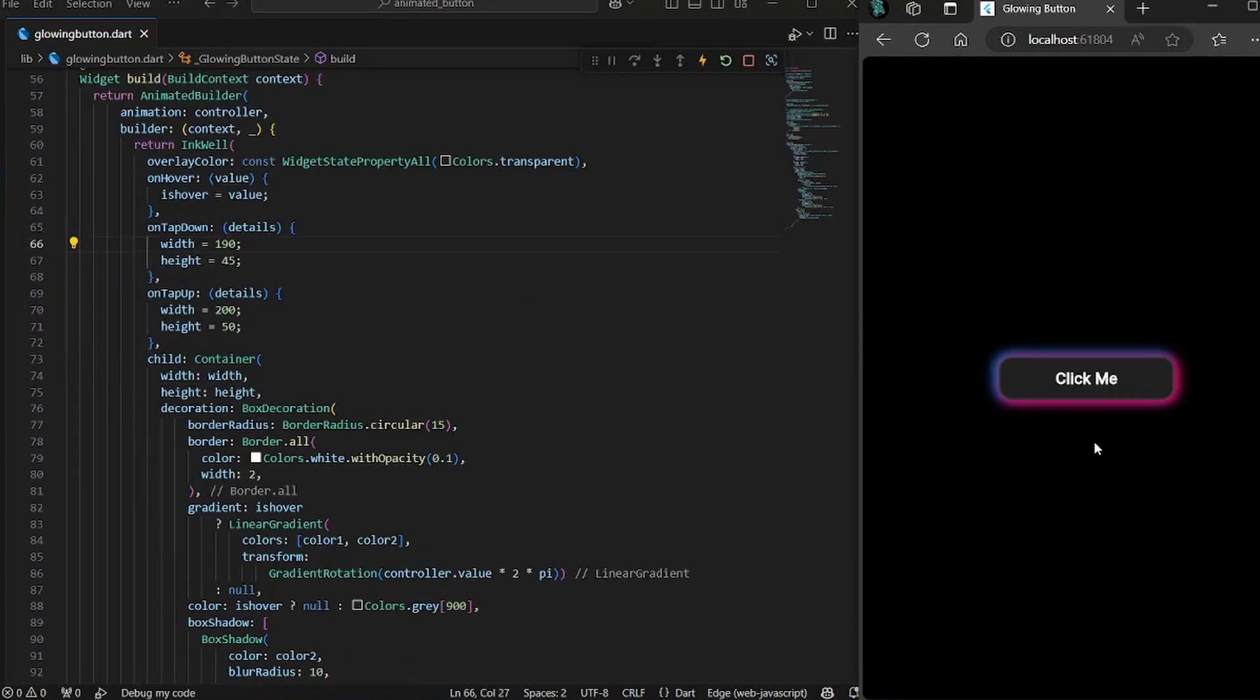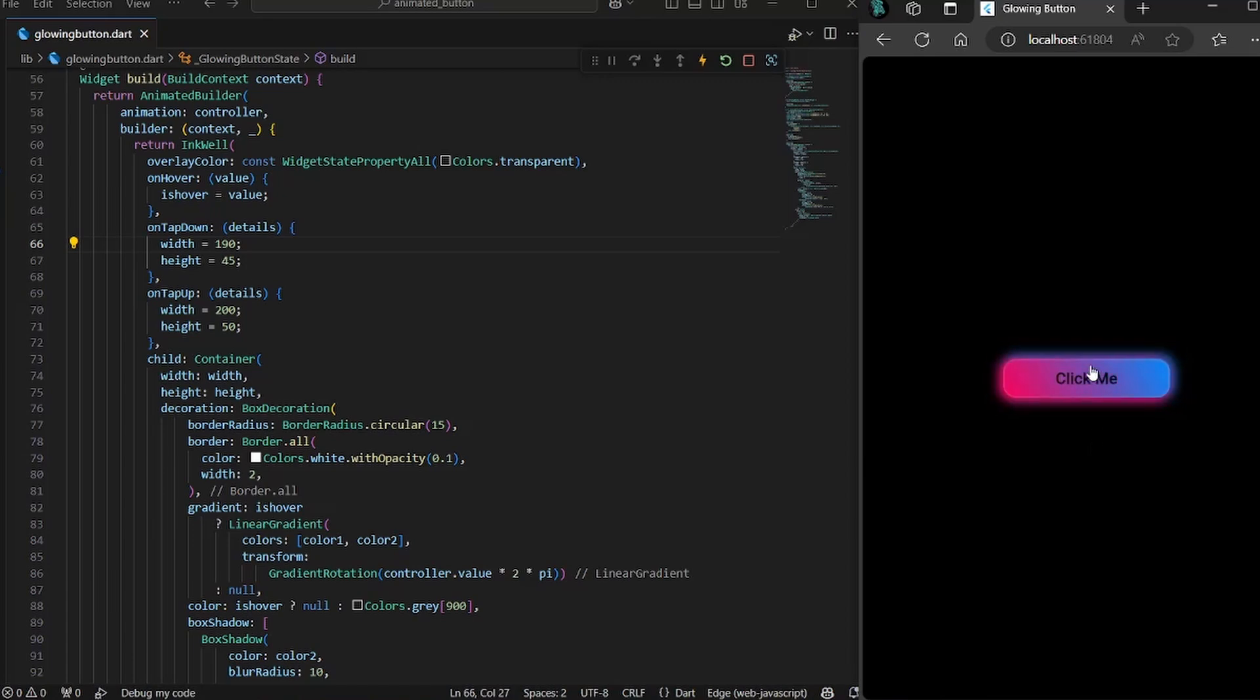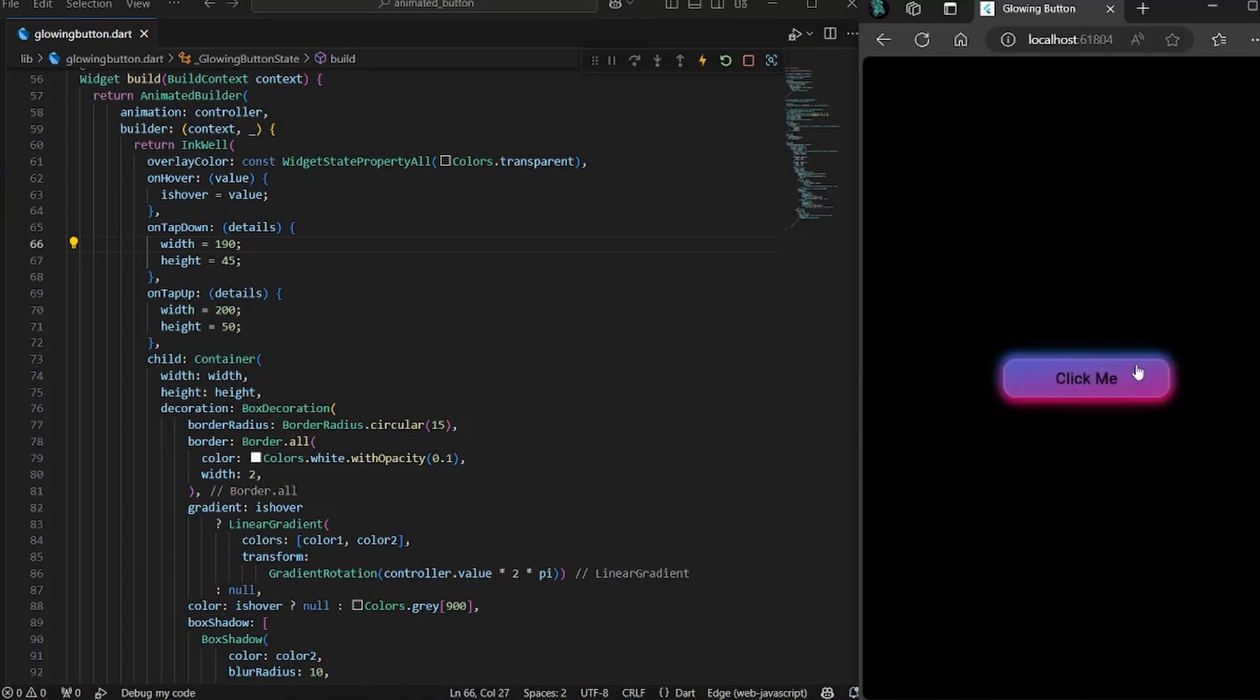The one problem is if you press down the mouse button and now if you drag outside of it, the button size does not come back to its initial position. The button is still shrunk.